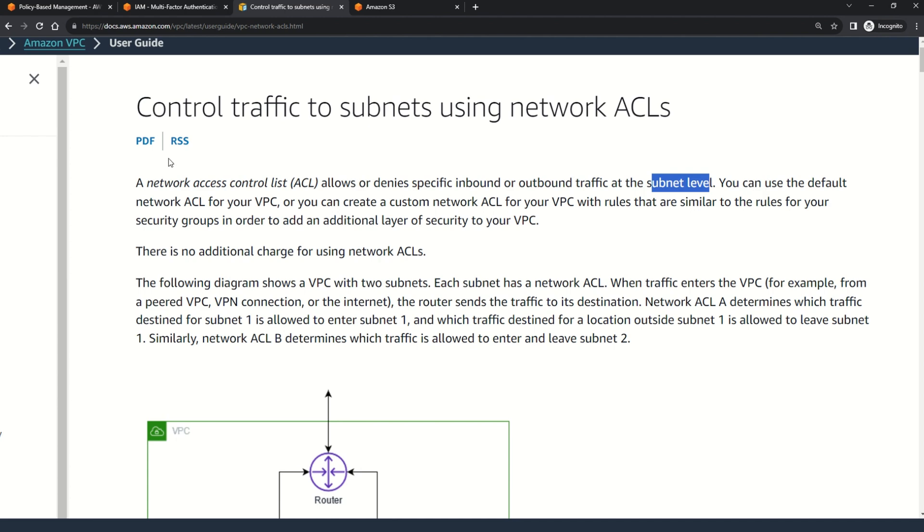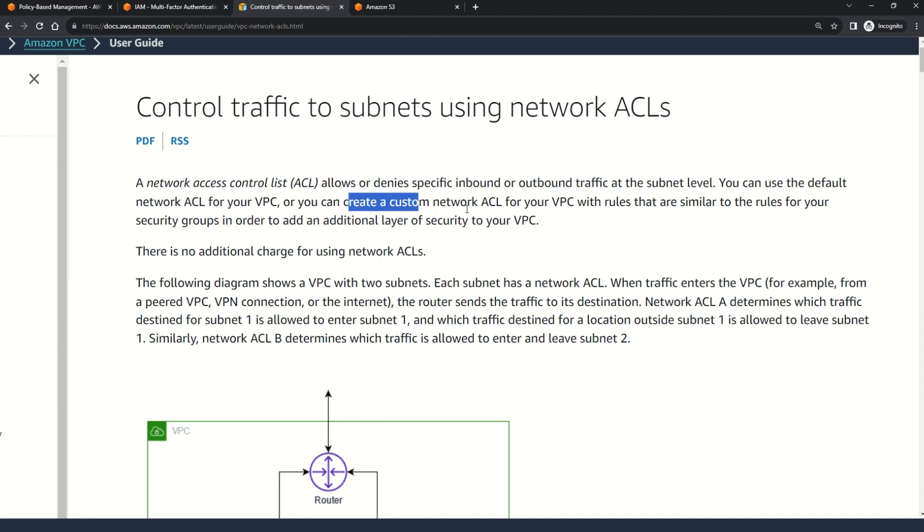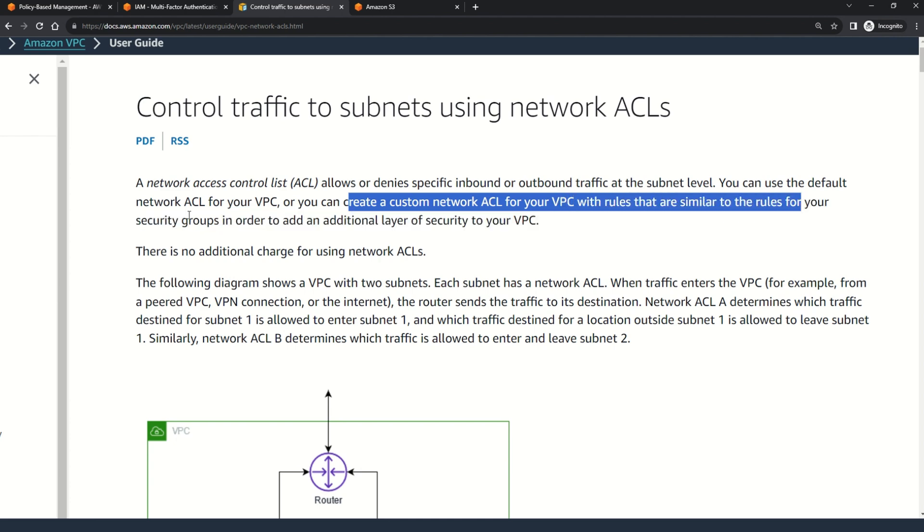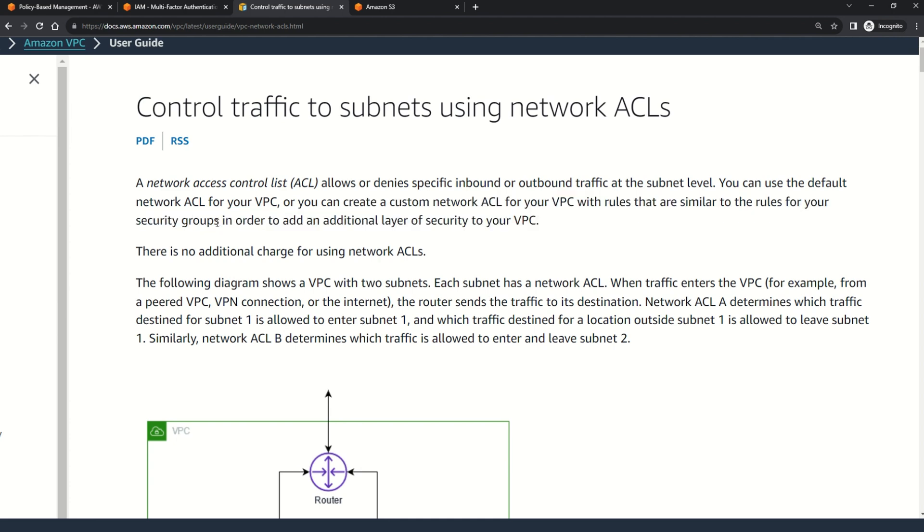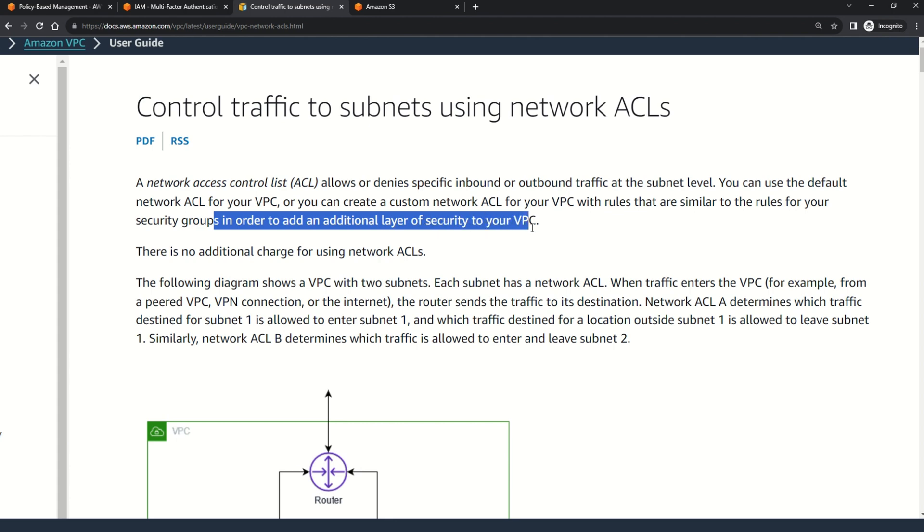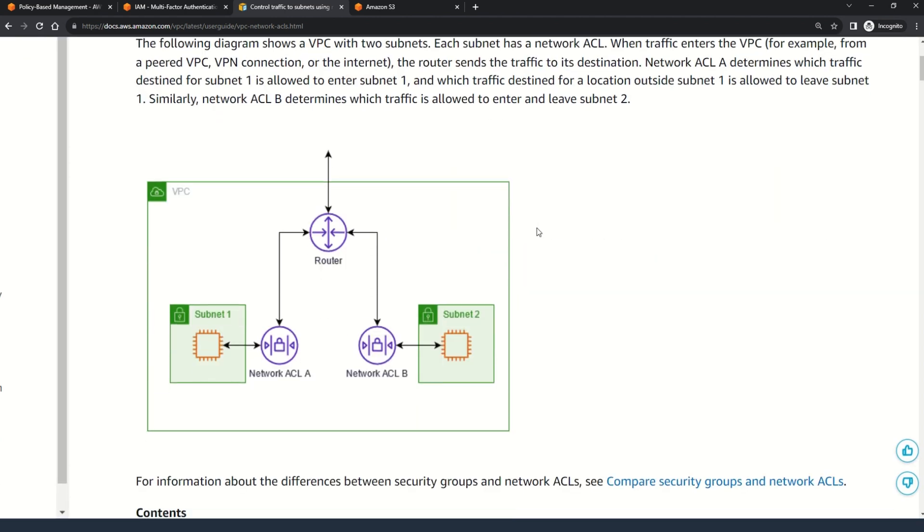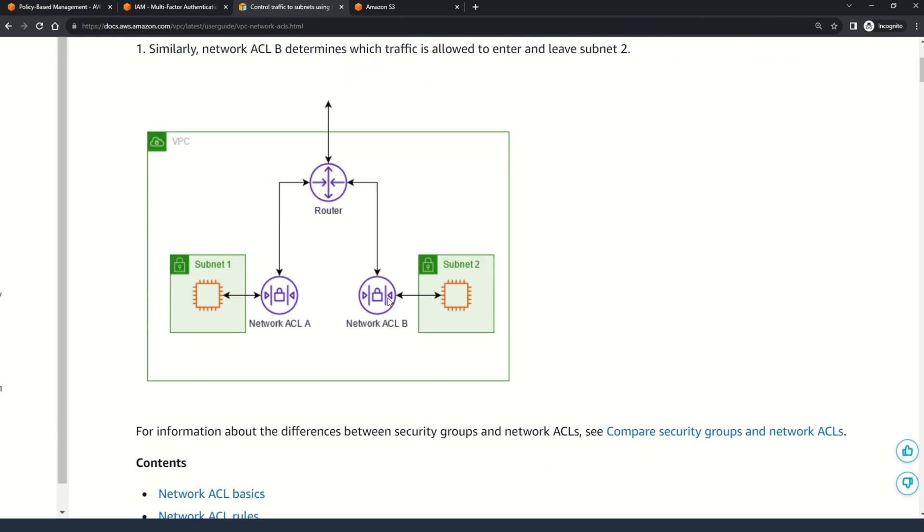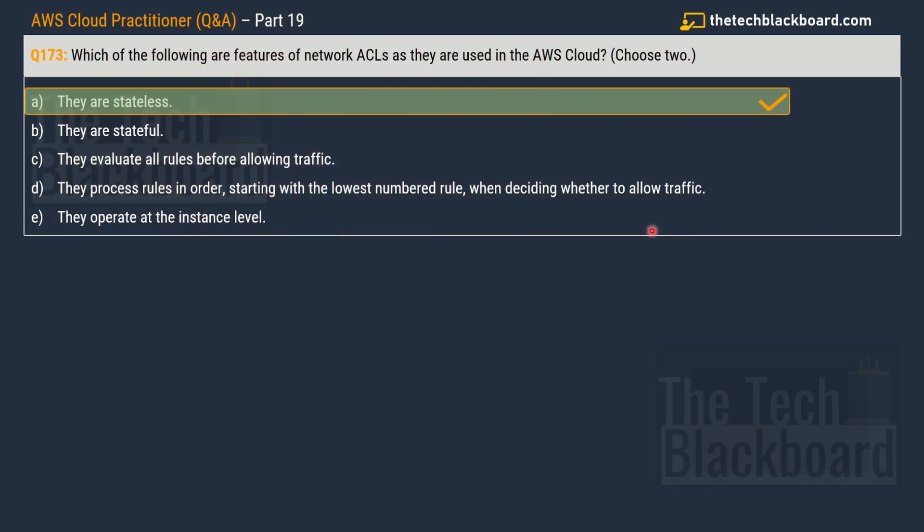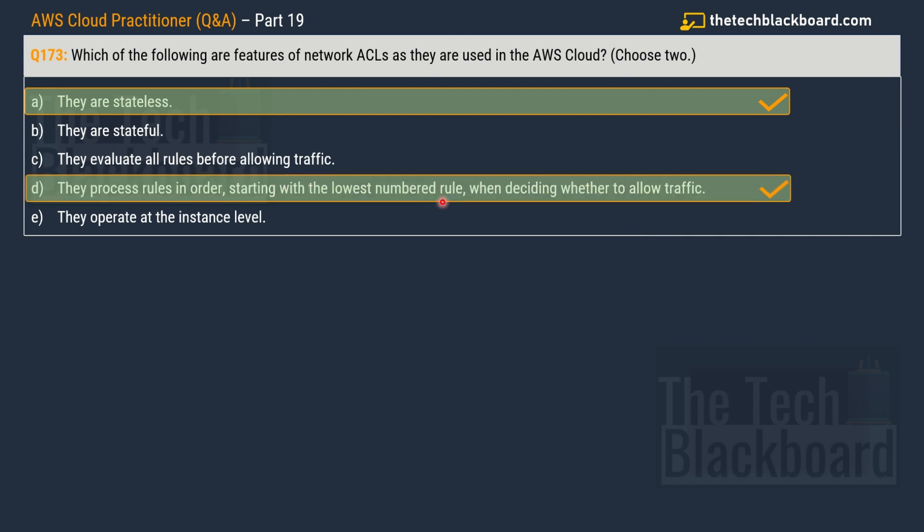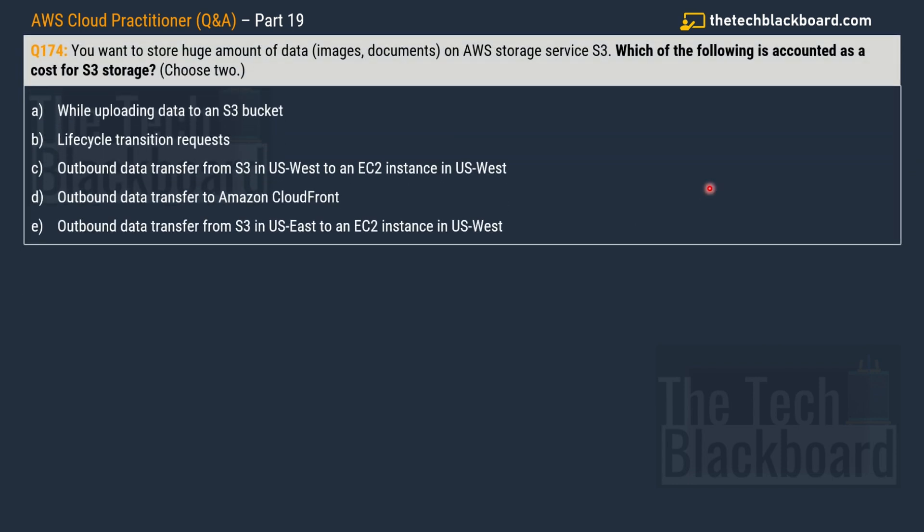You can use the default network ACL for your VPC or you can also create a custom network ACL for your VPC with the rules that are similar to the rules for your security groups in order to add an additional layer of security for your VPC. Here you can also understand with this diagram how this all works. You can use the router, network ACL group A and network ACL group B. As I told before, the network ACL works on the subnet level. And now that you understand what is network ACL, the second correct option is option D, they process the rules in order starting with the lowest numbered rule when deciding whether to allow traffic.